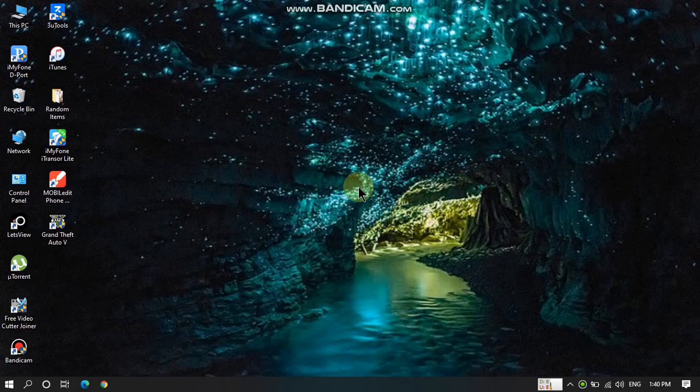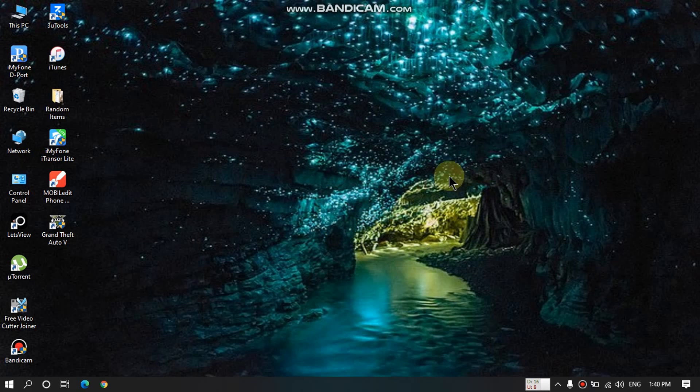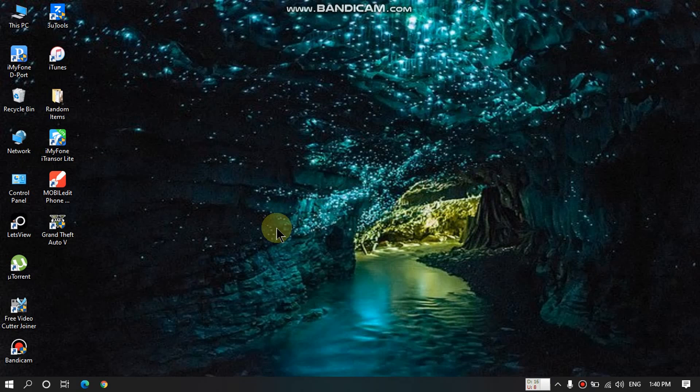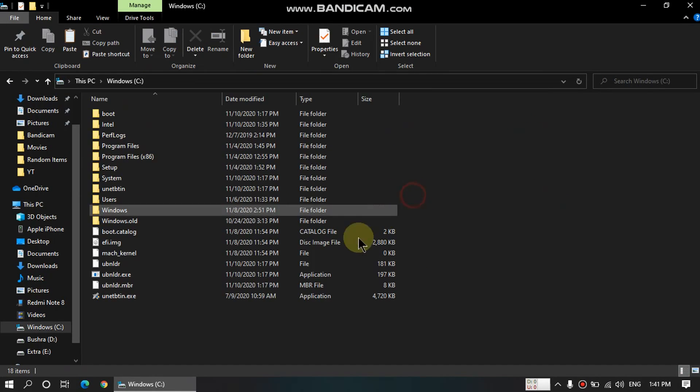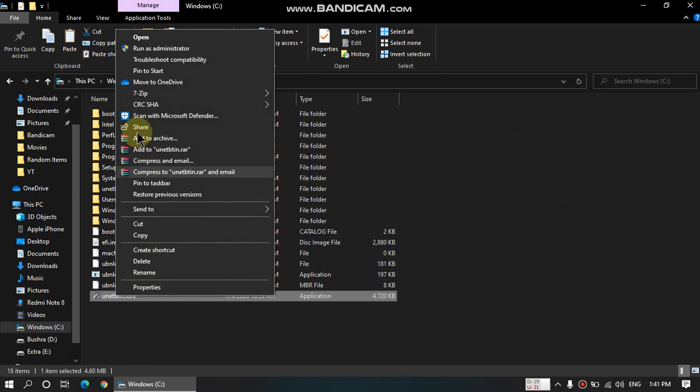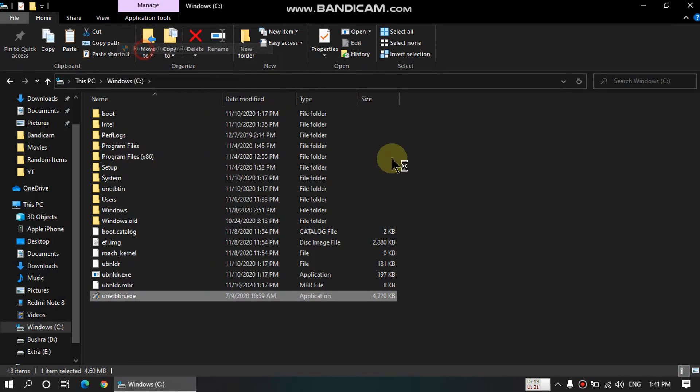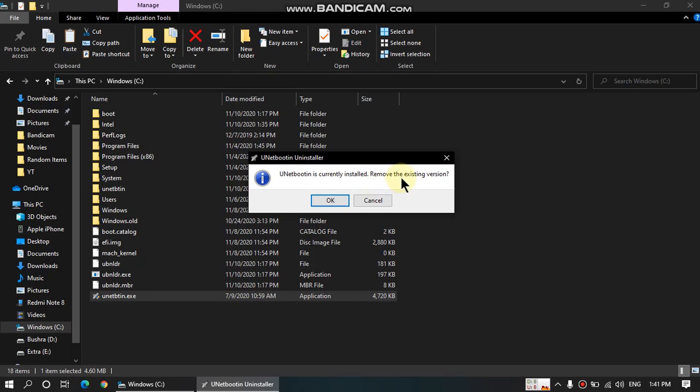So guys, once you are back to Windows by restarting the computer by pressing Control Alt Del and then using the Windows 10 entry in the boot manager. Now if you want to remove this dual boot, the process is very simple. Just go to this PC, go to the drive C here, and then you will find UNetbootin.exe. Just right click, run as admin. Once you open it as an admin, you'll see that it says that UNetbootin is currently installed. Remove the existing version. Just click OK.